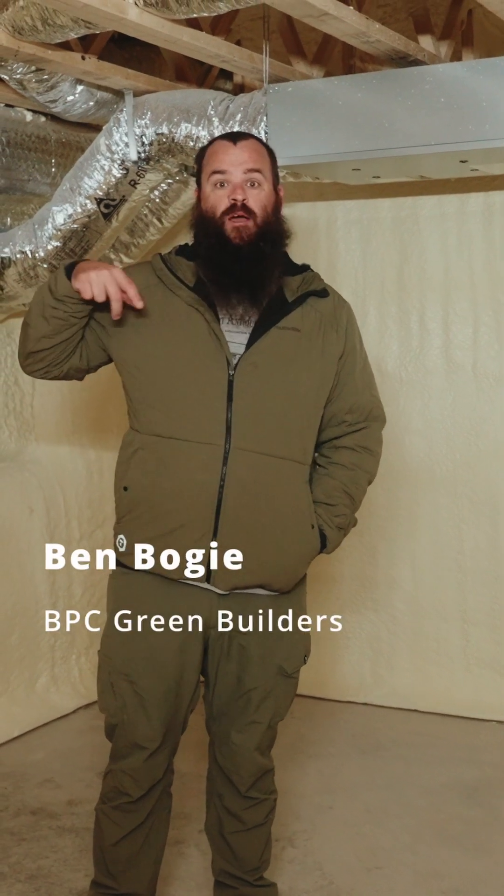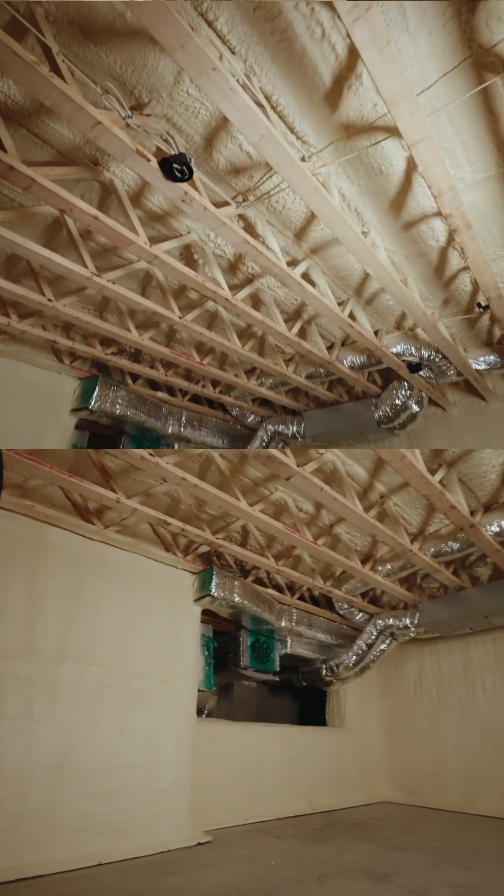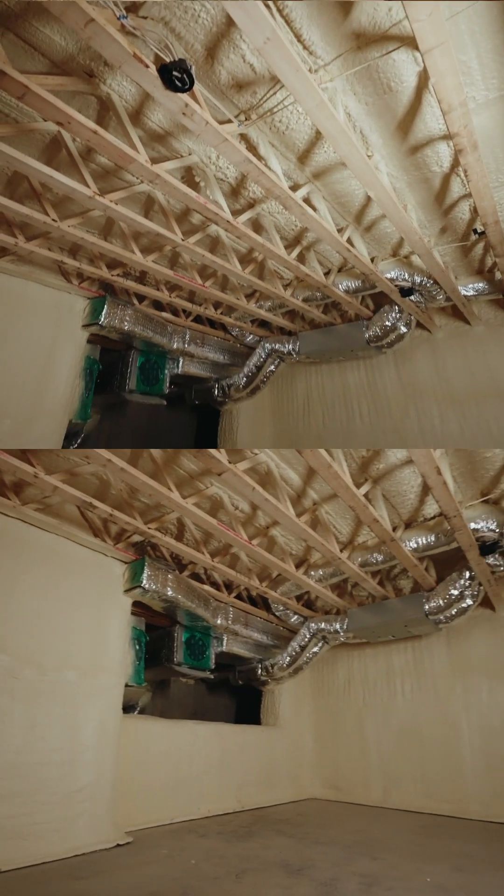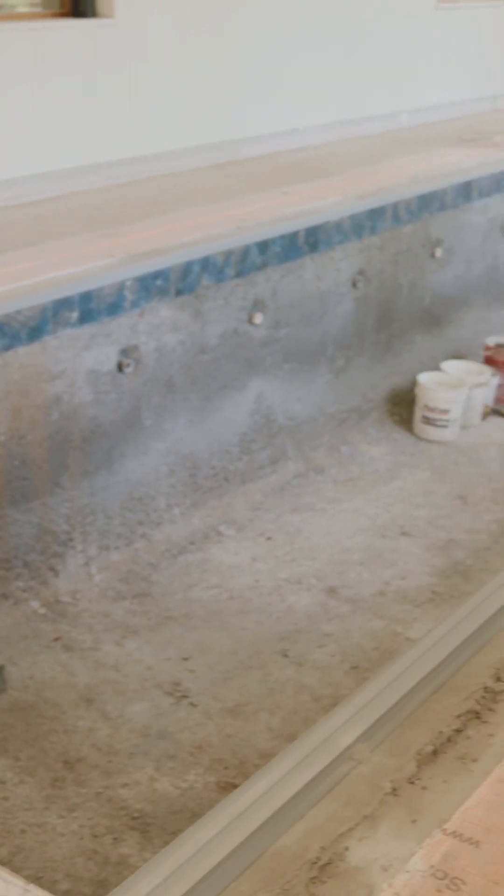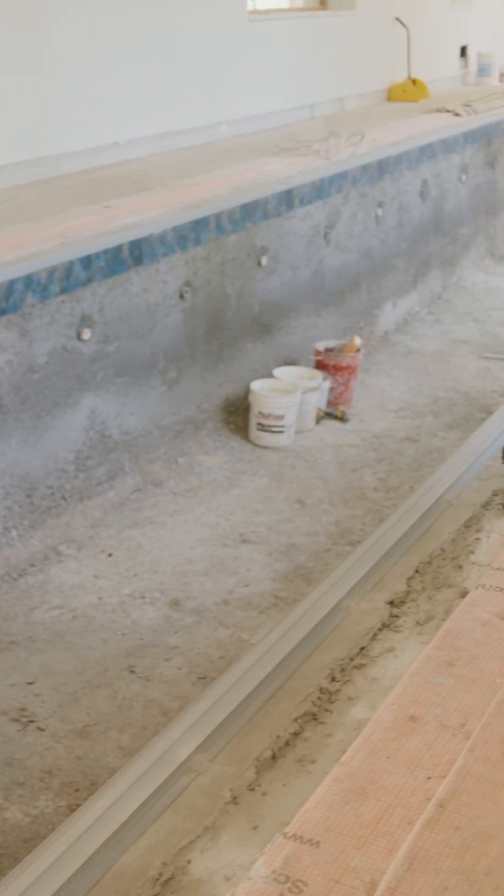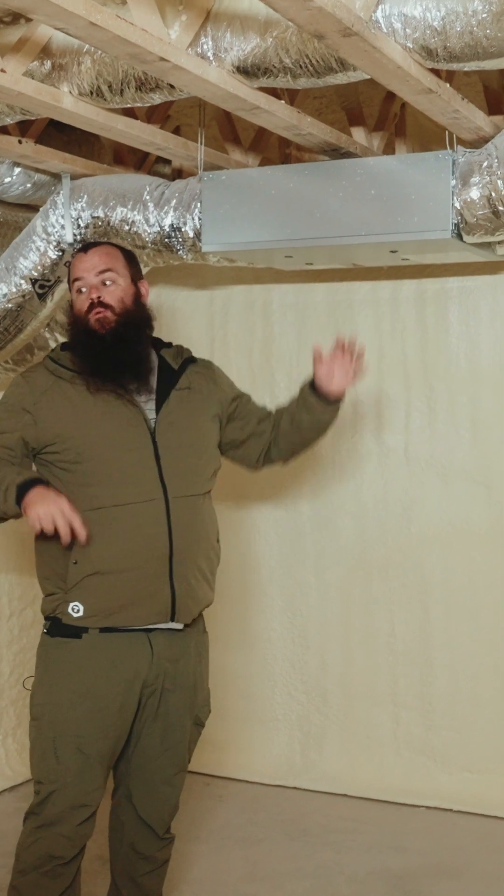We're standing in what will become a mechanical room for the indoor pool of this home. Number one, we have a small Panasonic ERV back here.